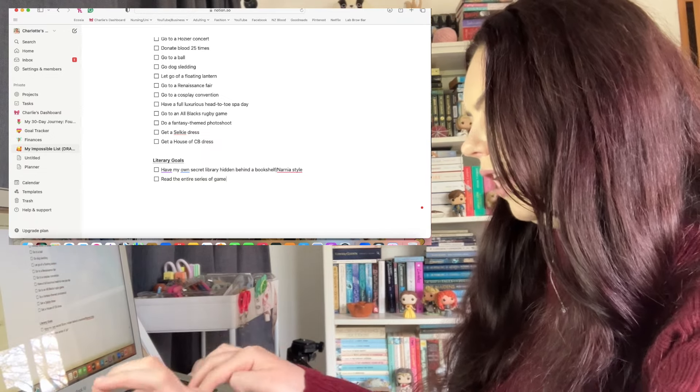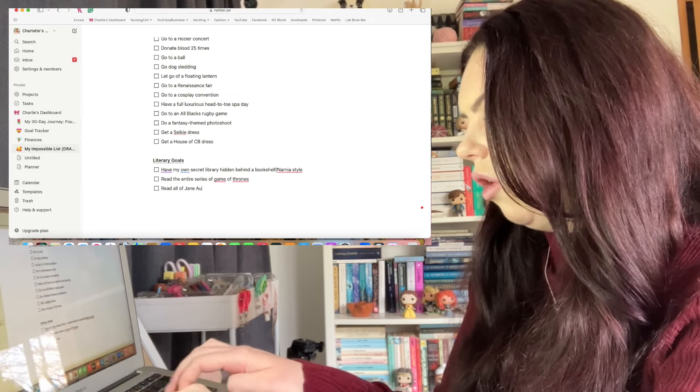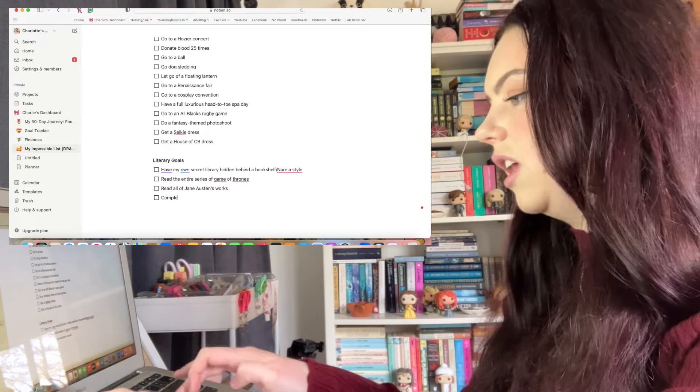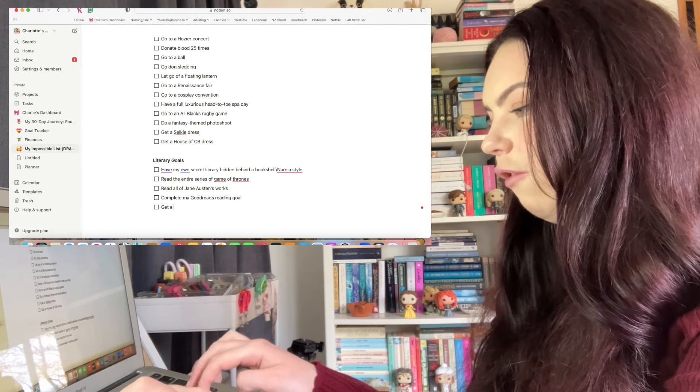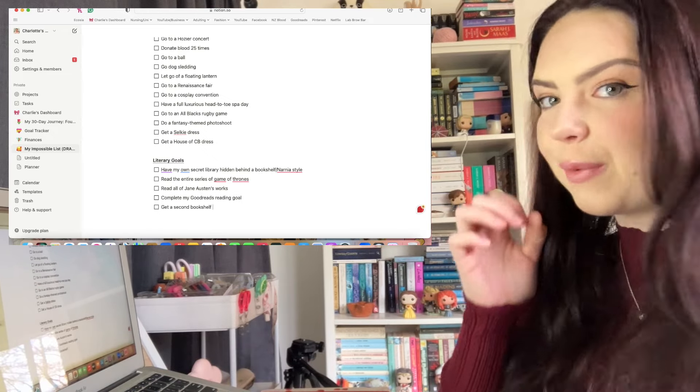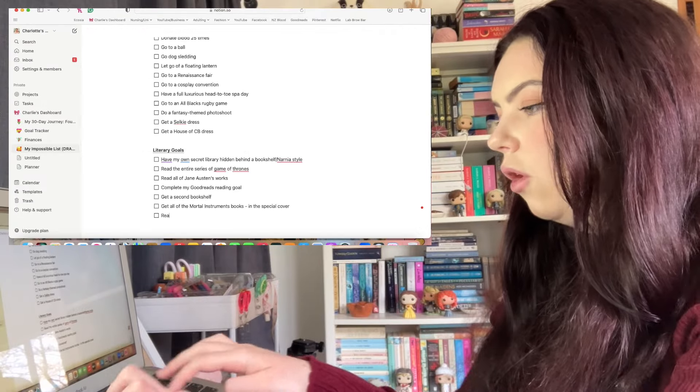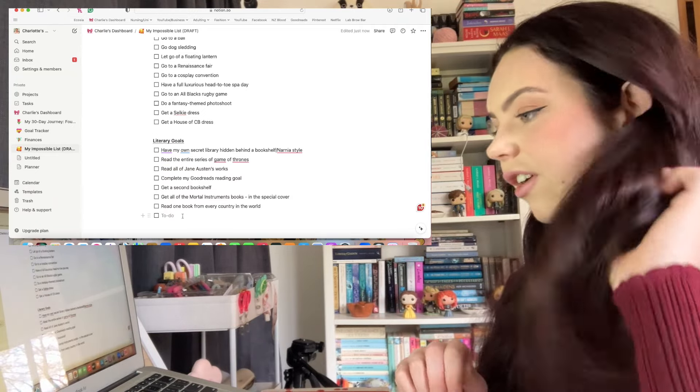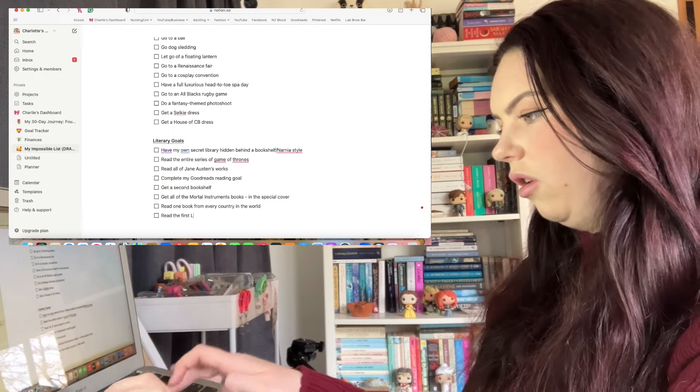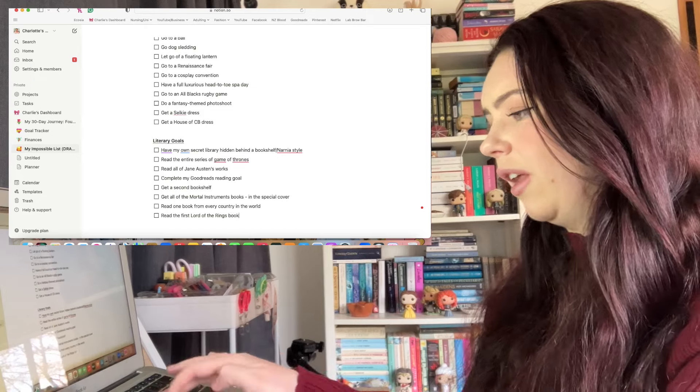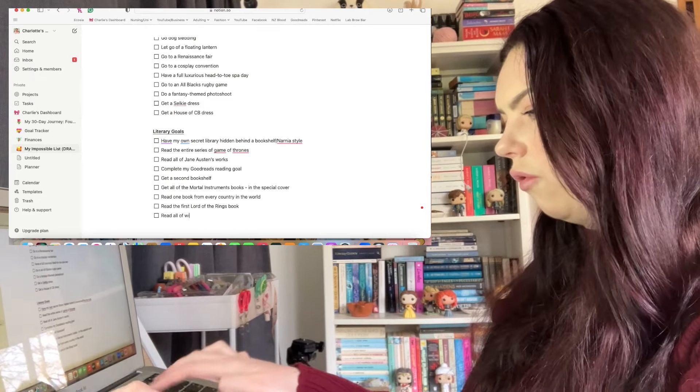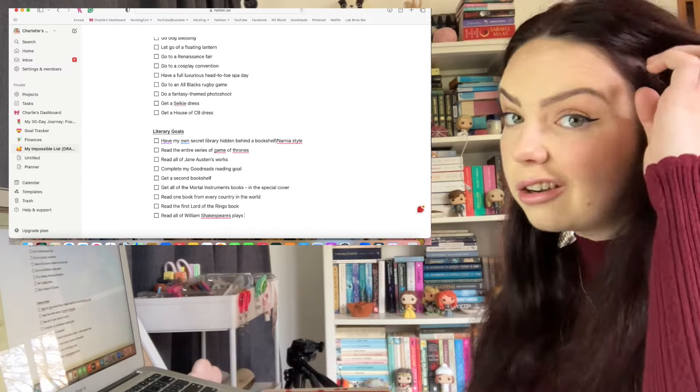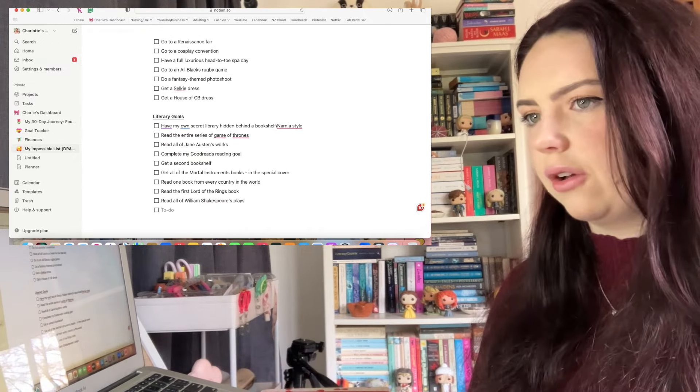Literary goals: I want to read the entire series of Game of Thrones, read all of Jane Austen's works because I love her. I could complete my Goodreads reading goal. I'm going to have to put this down - get a second bookshelf because I am running out of space. Get all of the Mortal Instruments books. That could be a good one - read one book from each country. I haven't read Lord of the Rings, read the first Lord of the Rings book and then I can decide if I like the series enough to continue with it. Read all of William Shakespeare's plays because he's got a lot of other stuff. Let's try and get one more literary goal - read Jane Eyre.